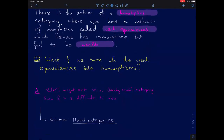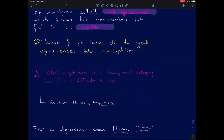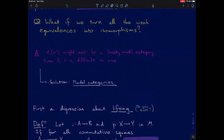Before we get to actually talking about model categories, we're going to do a quick digression on lifting. A question: why don't we just use derived categories in this context? The point is that that can be hard to describe — hard to get your hands on — and model categories give you tools for doing that. They let you port a lot of the techniques from classical homotopy theory into whatever context you're working in, and let you describe things in the derived category.